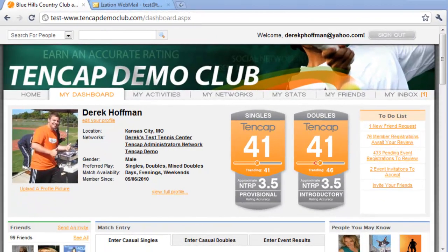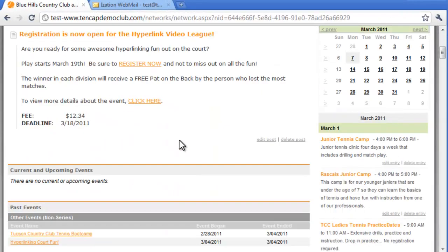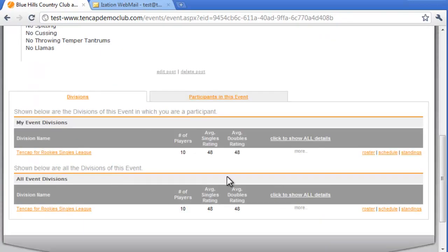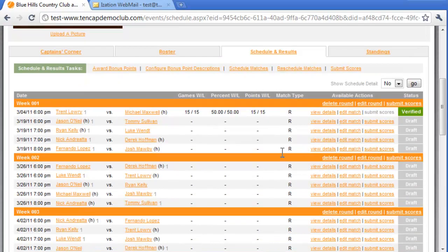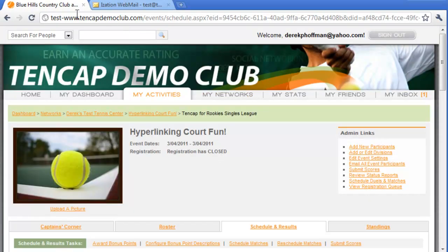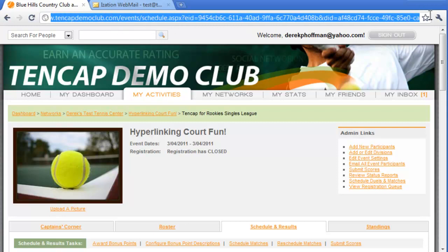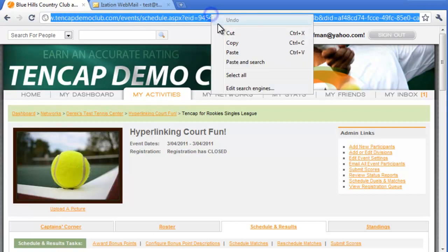To create a hyperlink, first you must go to the page where you'd like your members to arrive. In this example, we're going to send our users a link to the new schedule we've just created using the auto-scheduler, so we'll navigate to the schedule page of the specific division. From this page, you'll want to copy the entire URL string — the text in your browser address bar.